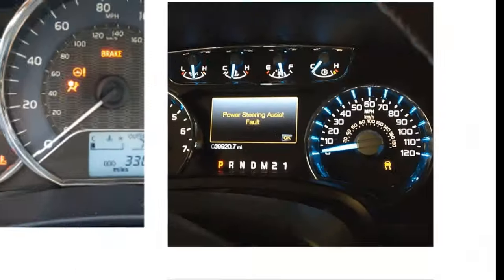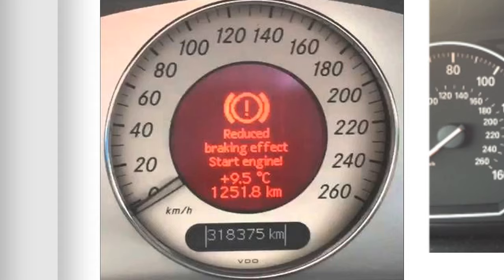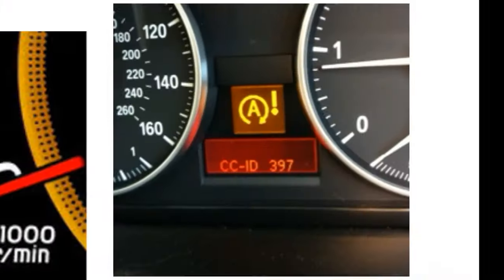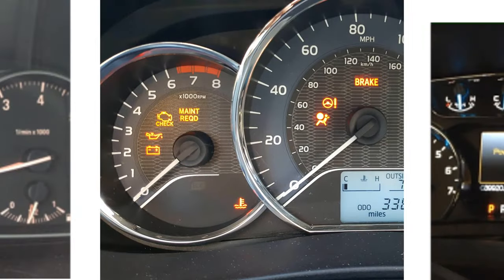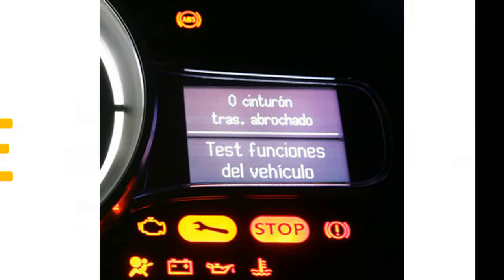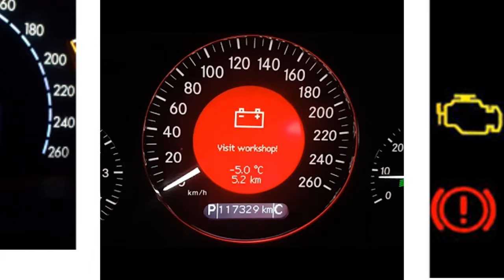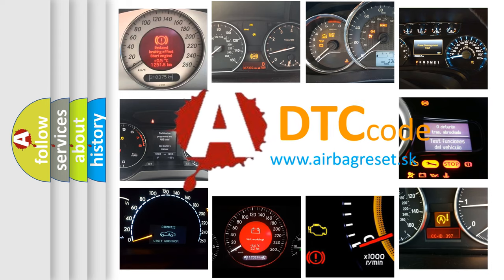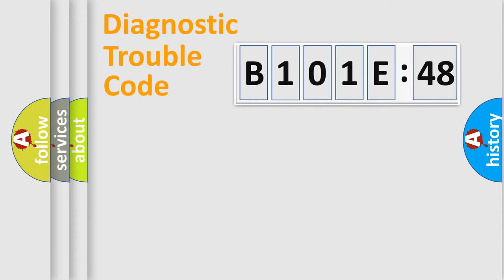Welcome to this video. Are you interested in why your vehicle diagnosis displays B101E48? How is the error code interpreted by the vehicle? What does B101E48 mean, or how to correct this fault? Today we will find answers to these questions together. Let's do this.